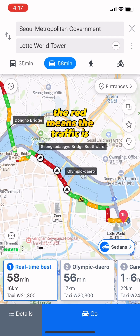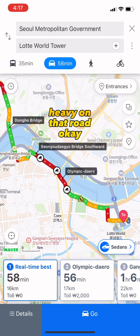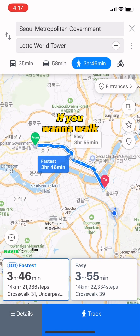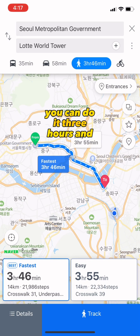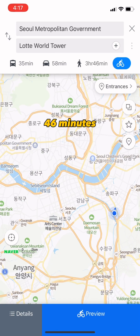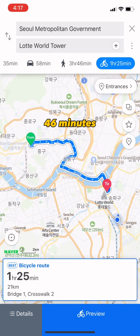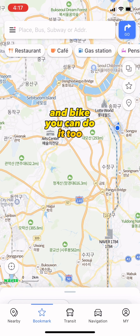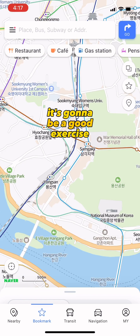That's how you navigate around Seoul. The red on the map means the traffic is heavy on that road. If you want to walk, you can — it would be 3 hours and 46 minutes. And you can bike too, which is gonna be a good exercise.